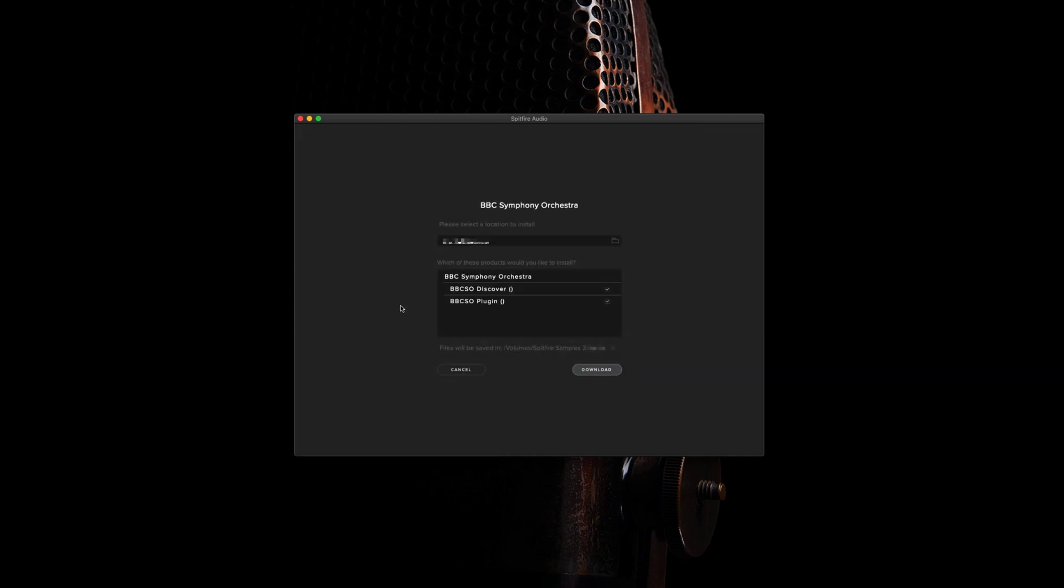The first box here will allow you to change the install location of the library. As well as this, make sure that both Discover and the plugin are ticked, and then you can press download.